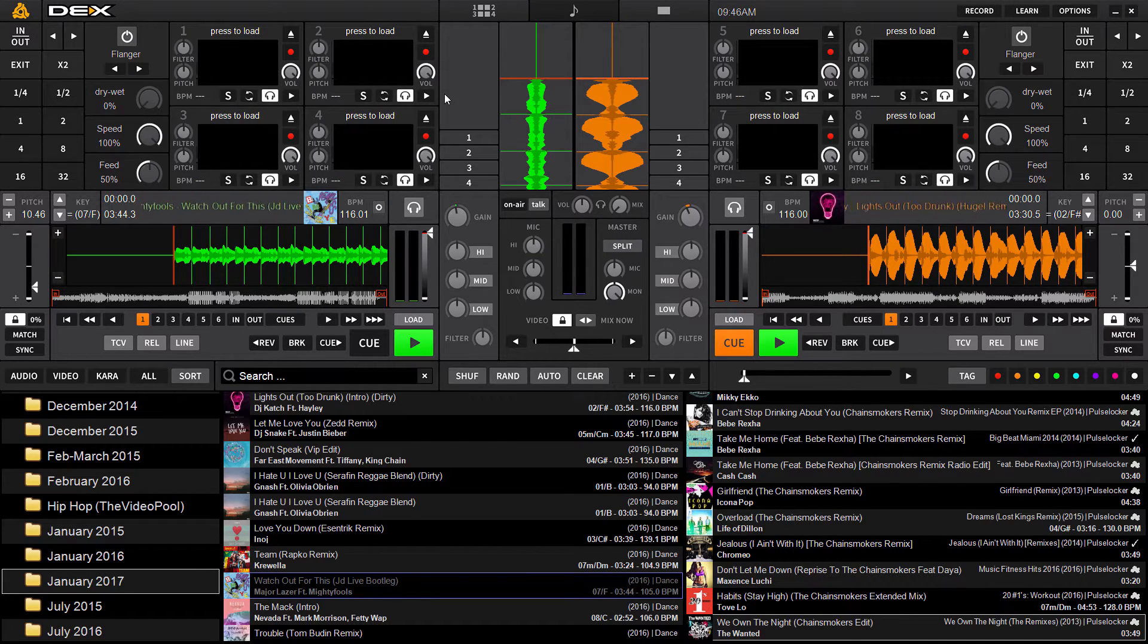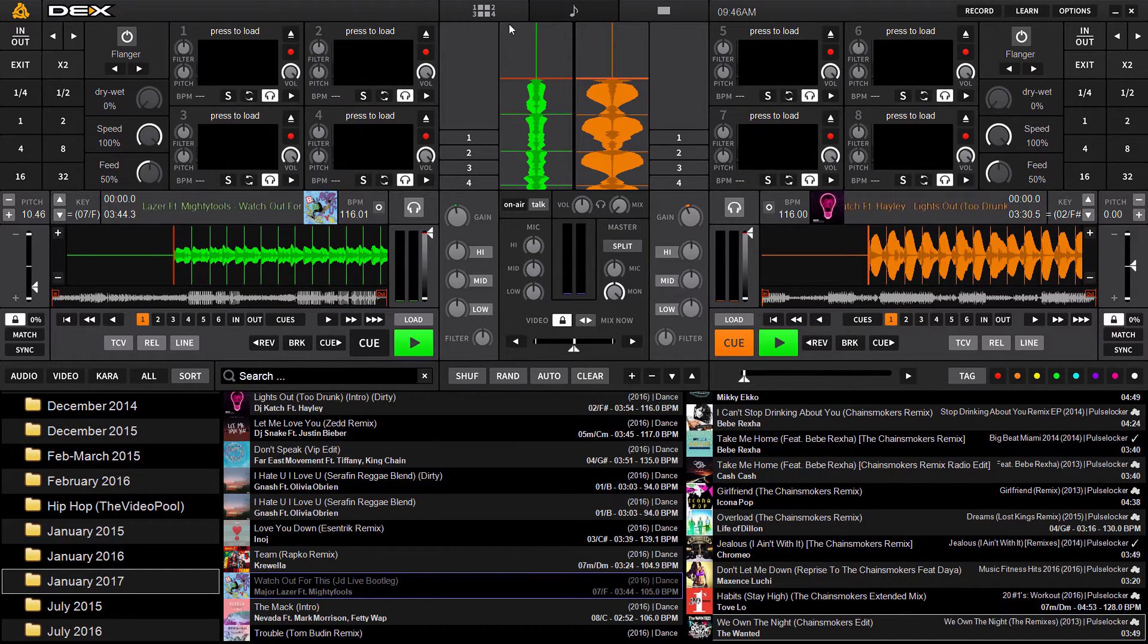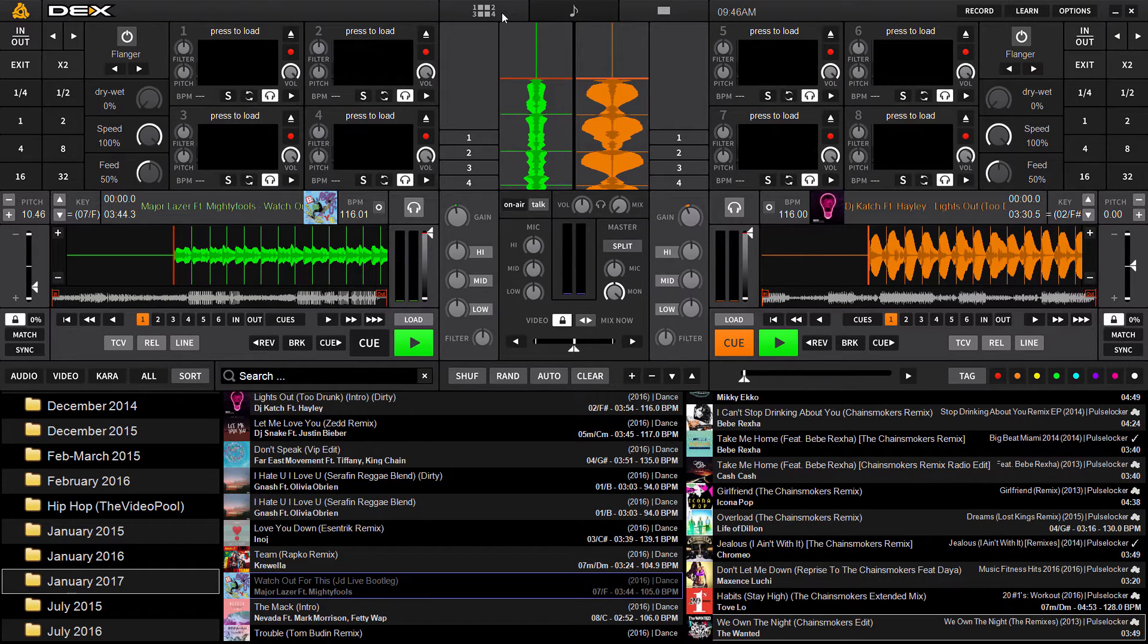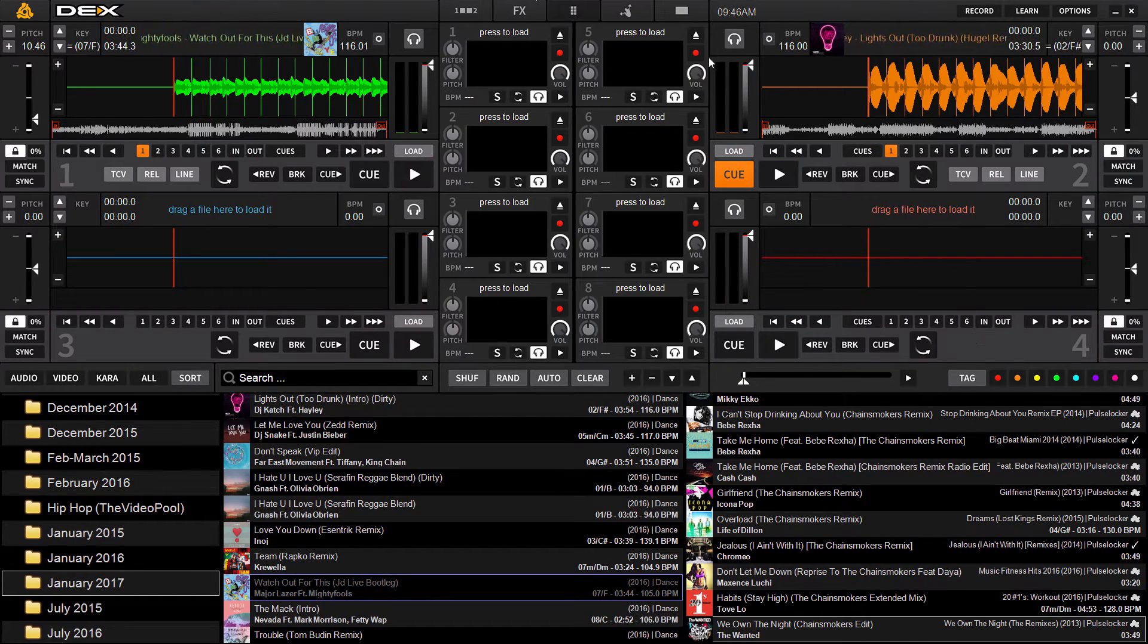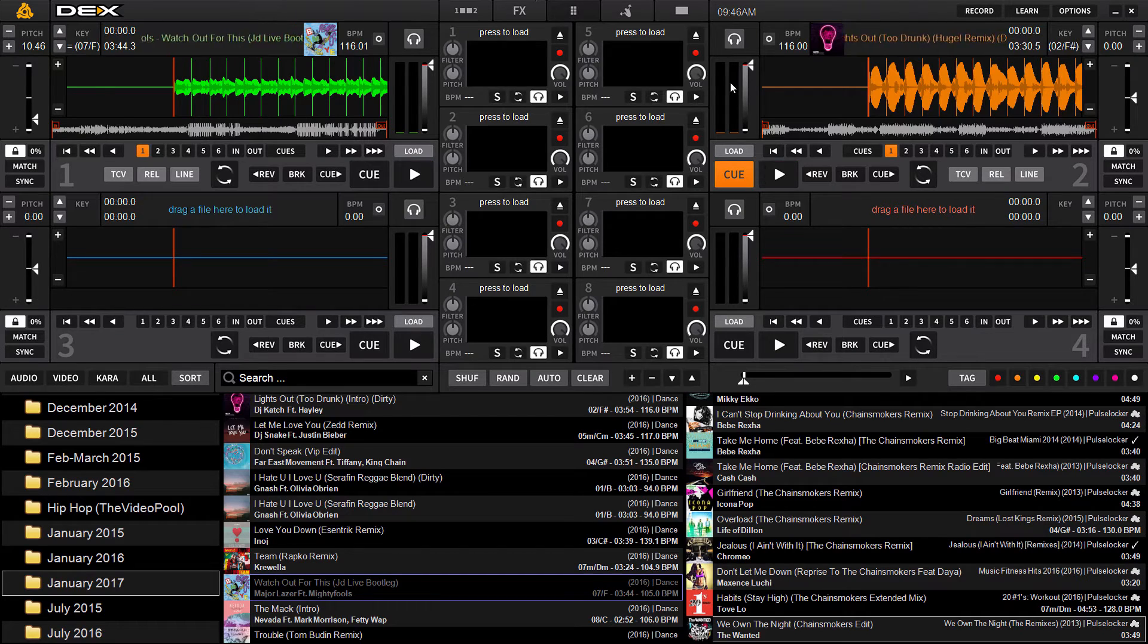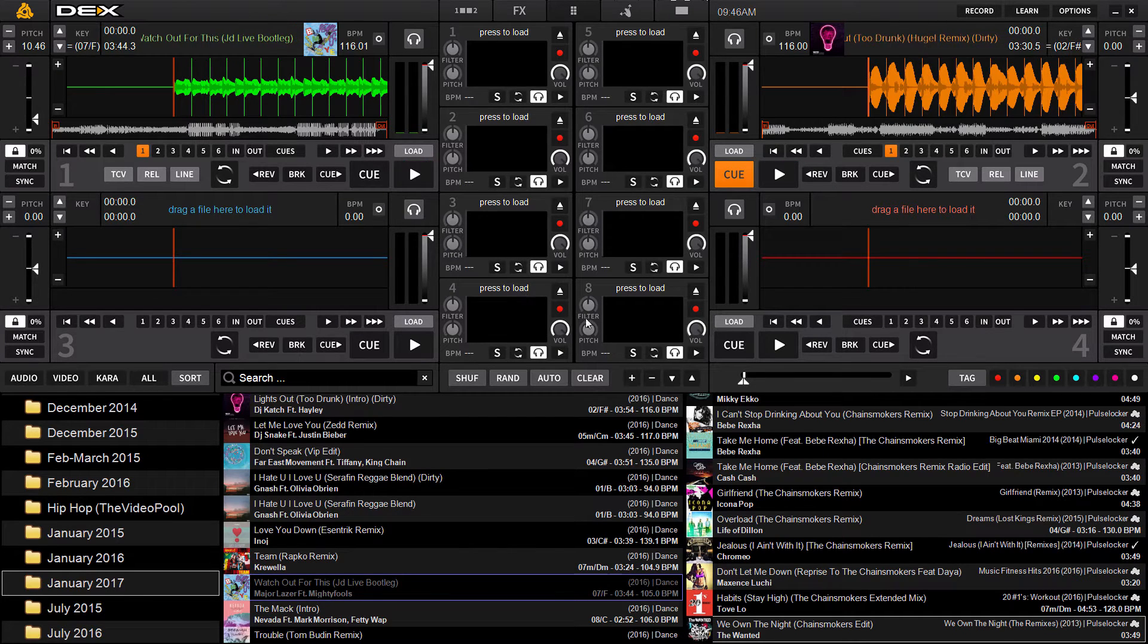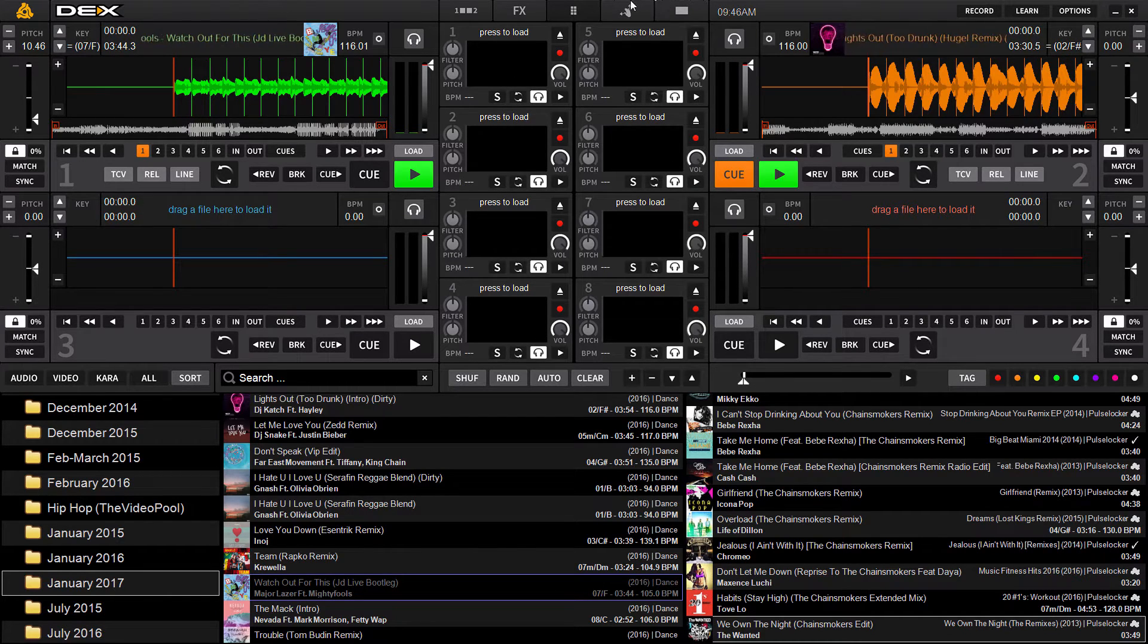It doesn't matter if you're using the two deck or four deck skin. If you load your samples, they're going to be accessible in either the four deck or two deck skin as well. So we'll toggle back to the four deck skin in Dex3 and there you've got your eight sample decks. Currently there is nothing loaded in these.